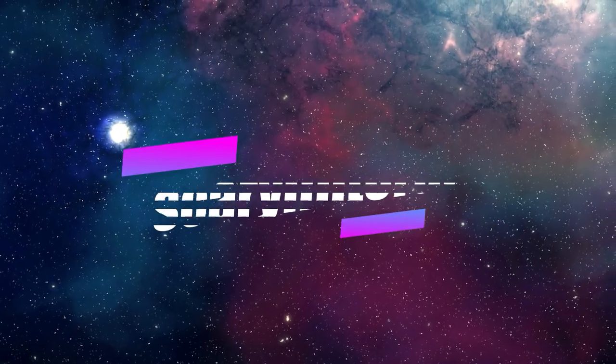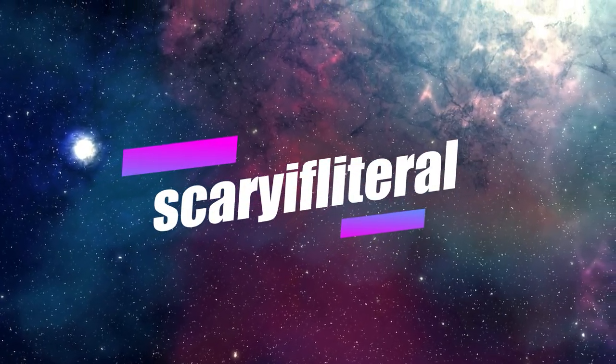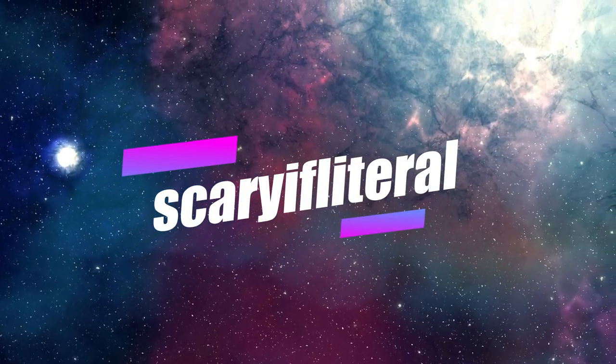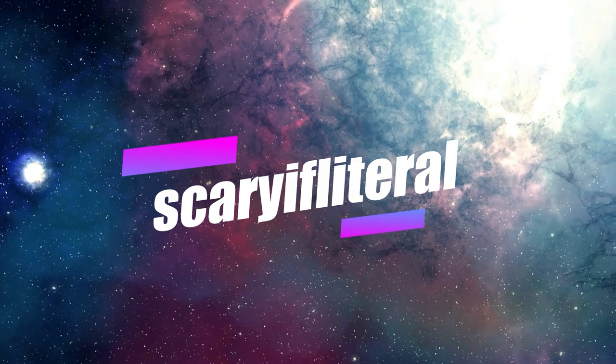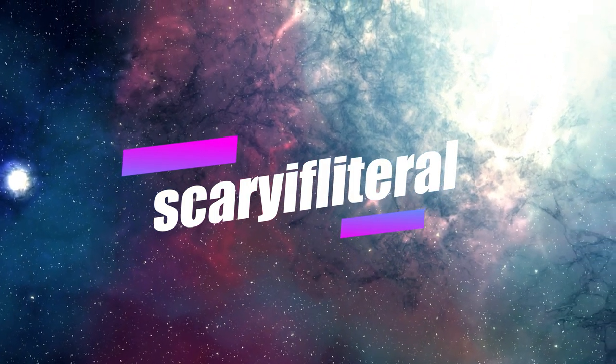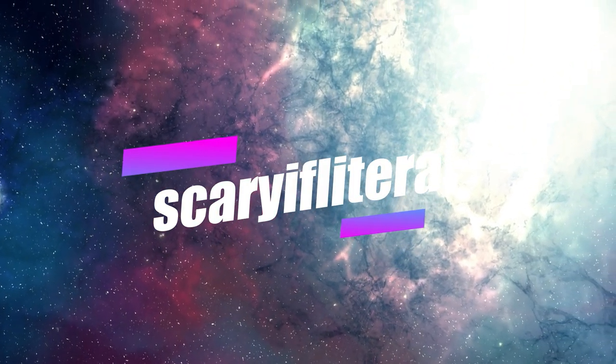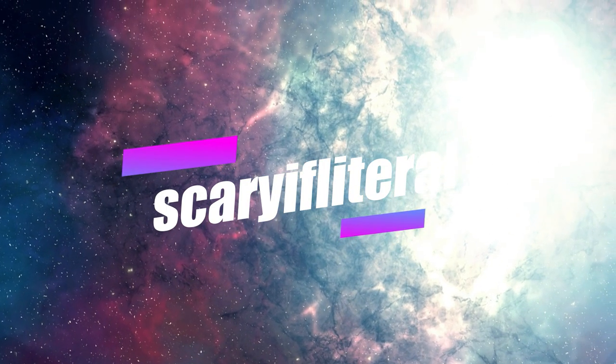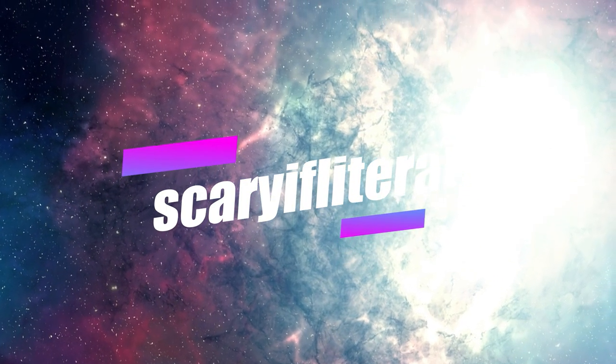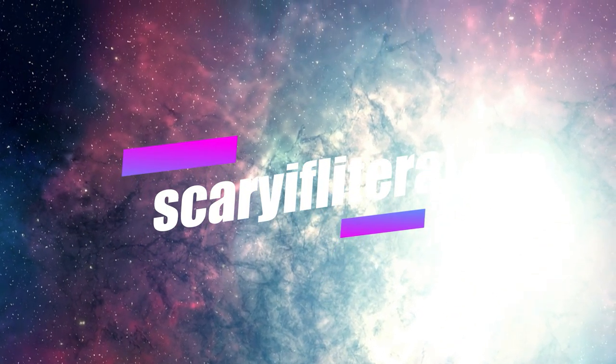Stay tuned for more coverage, and until next time, stay nerdy my friends. If you enjoy my content, please consider becoming a Scaryifliteral member. You'll get access to a whole bunch of emoticons to use with live streams and a shout out on an upcoming video. Thanks as always for your continued support.